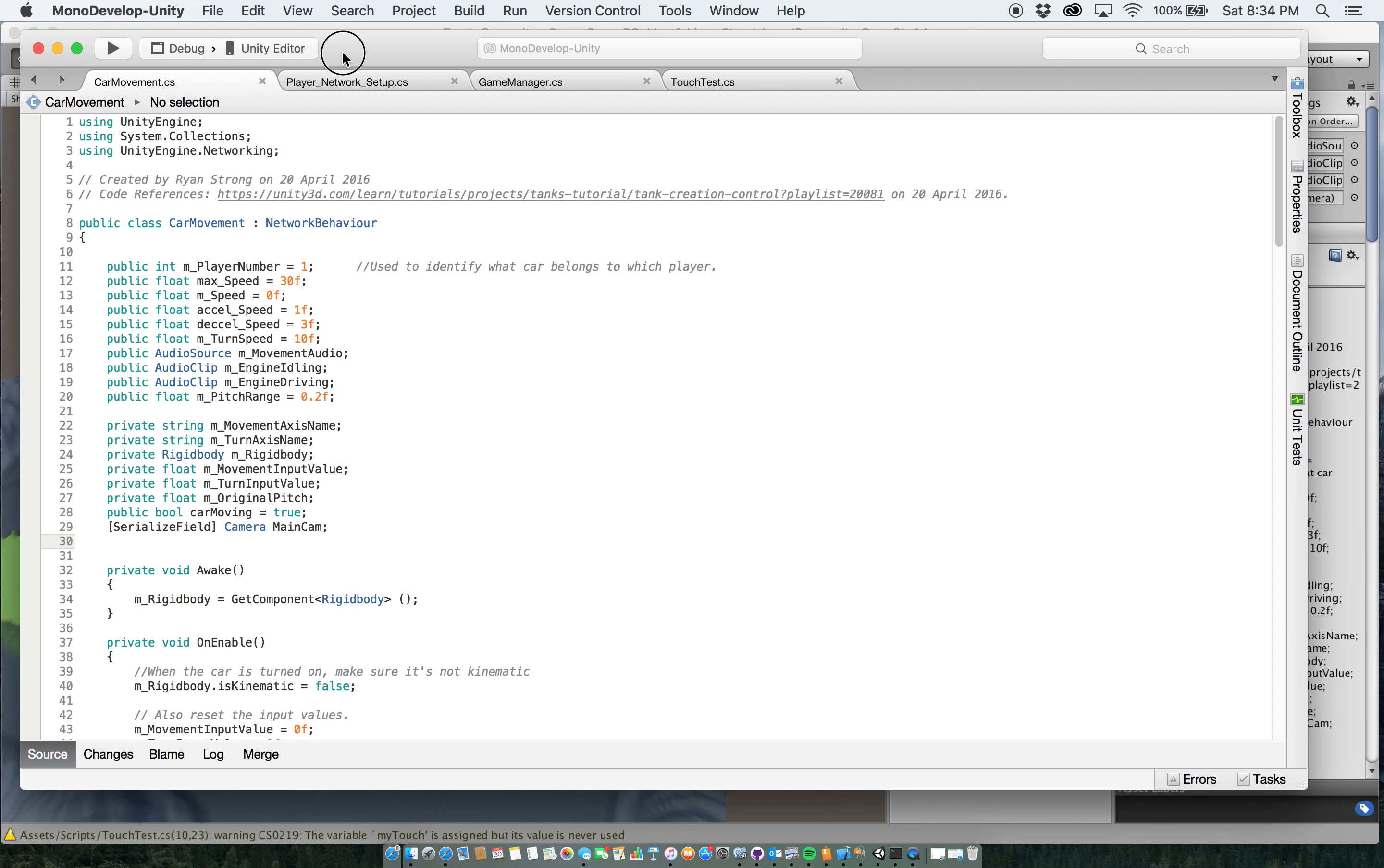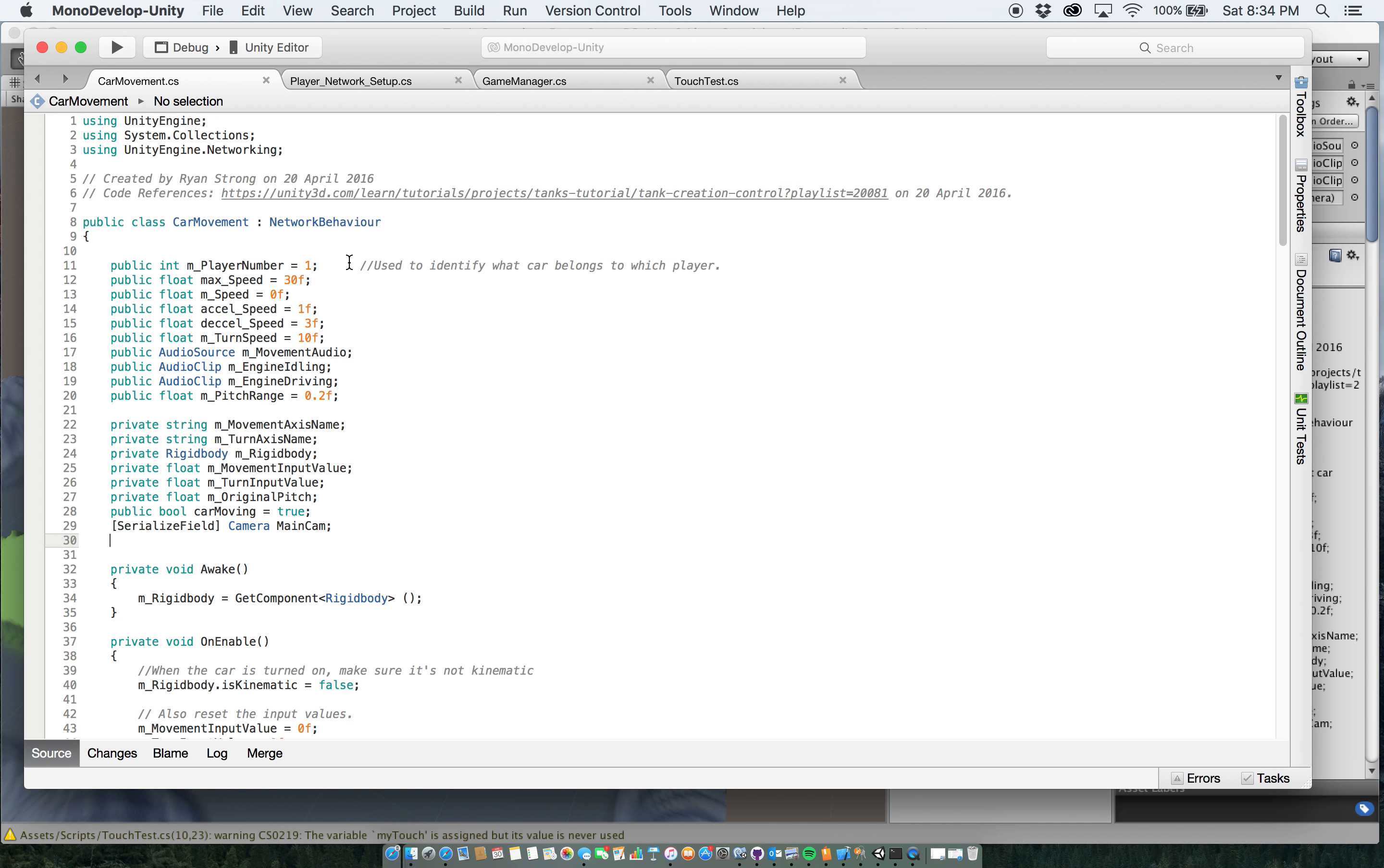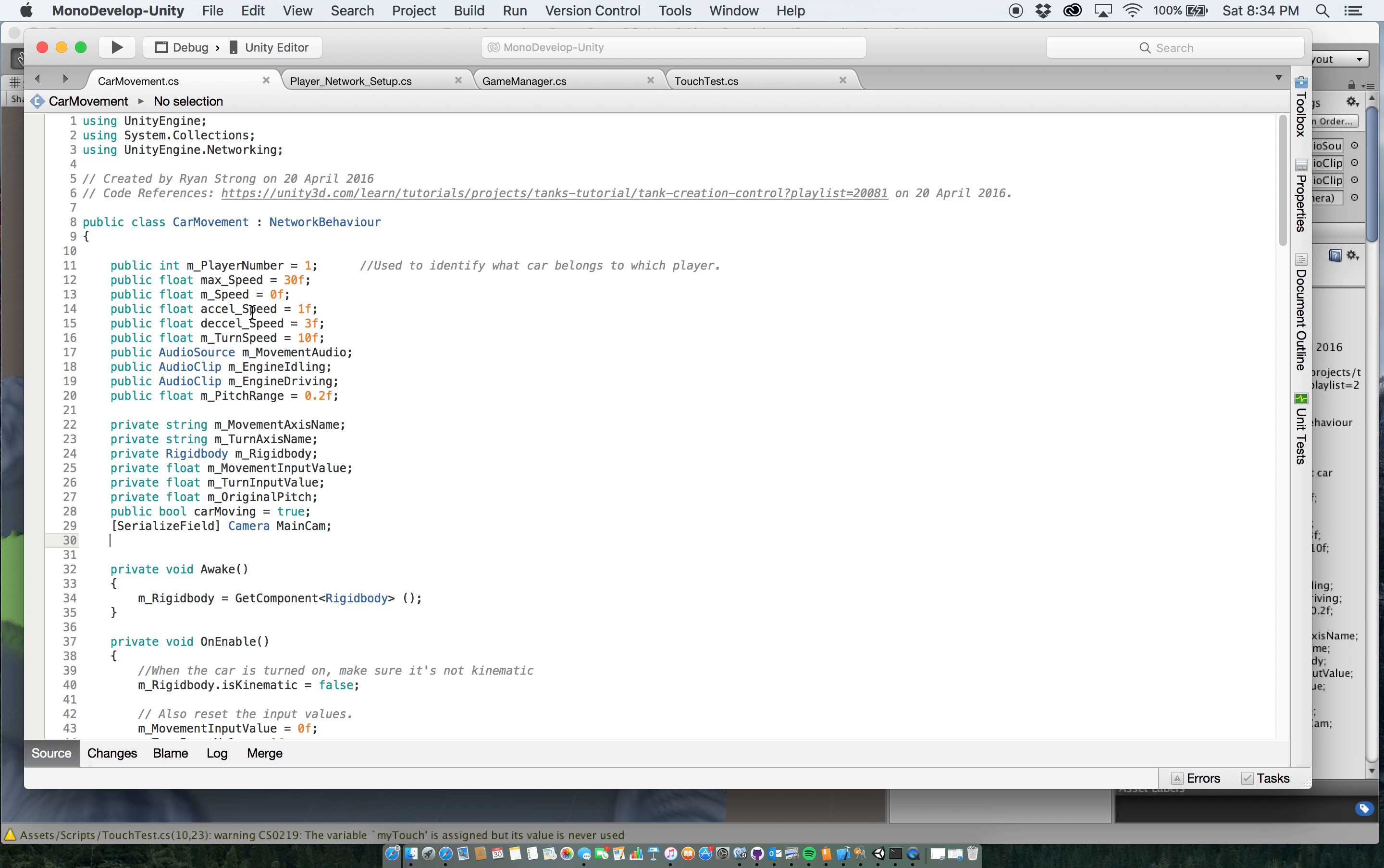So I actually did adjust that and I will show you that back in the inspector in a bit. The M speed is the actual speed that the car is going and Excel speed setup, that's pretty self-explanatory, you know, how fast you excel.